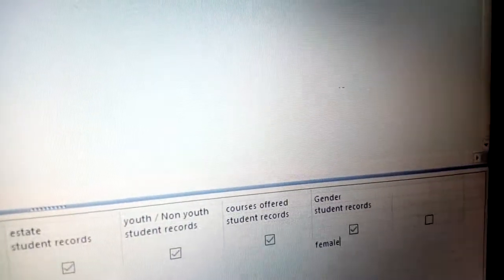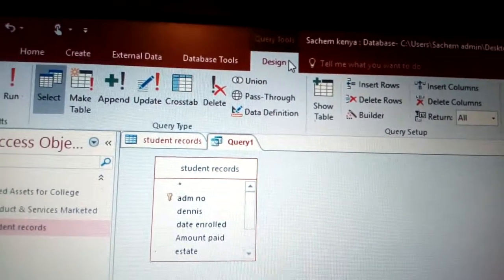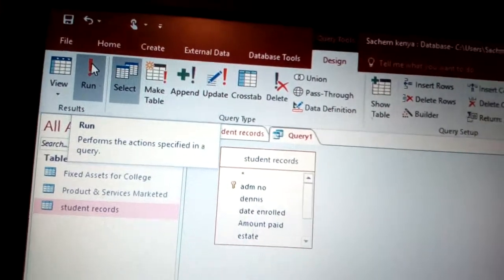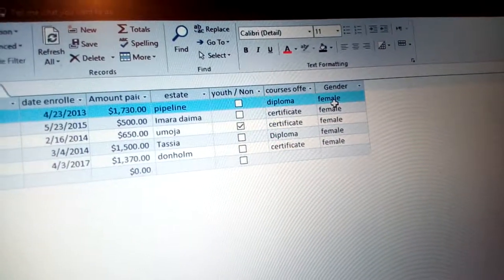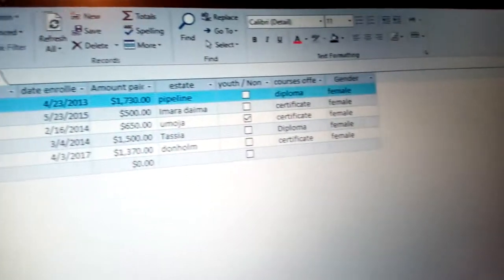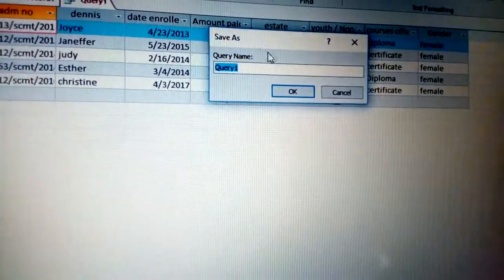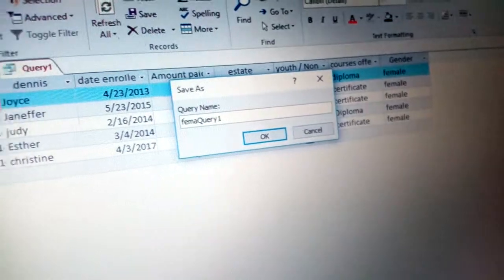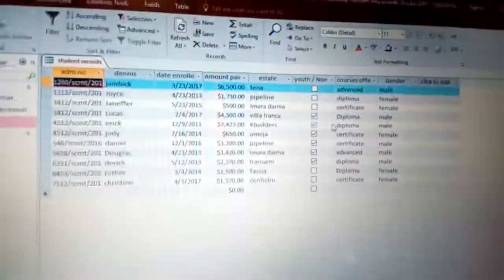After typing the criteria, go to the Design menu and click Run. Run performs the actions specified in the query. You will see that the query results show only female students — all of them are female. Close the query, click Yes to save changes, and give your query a name — for example, type 'Female Query' — then click OK.